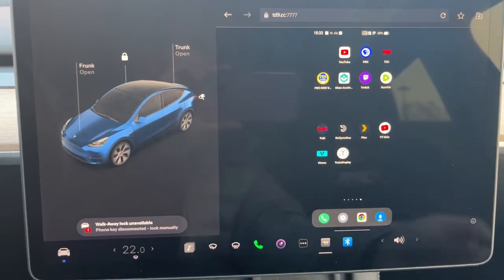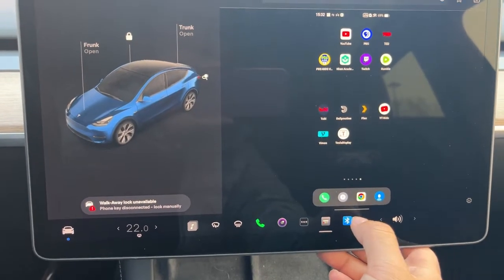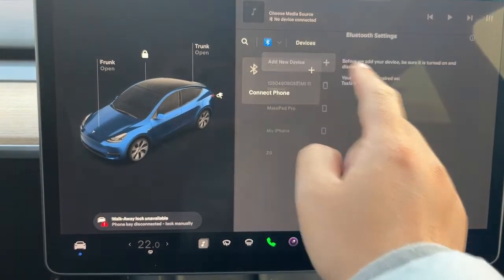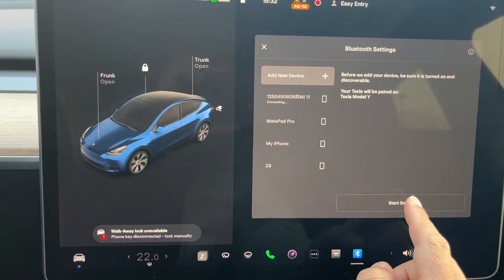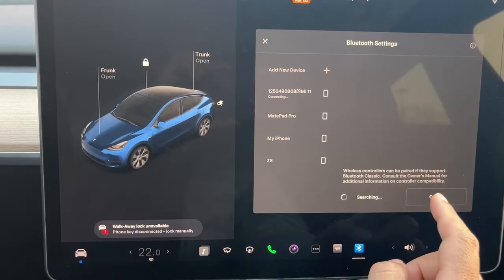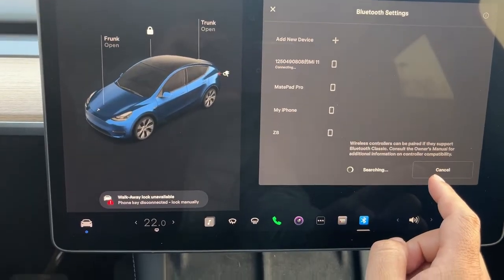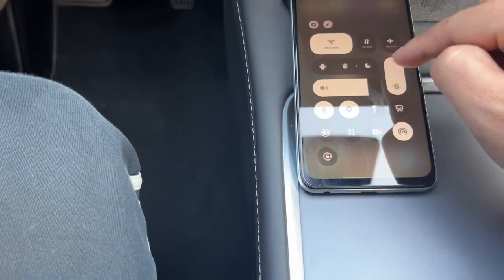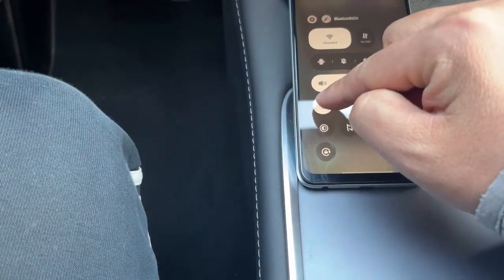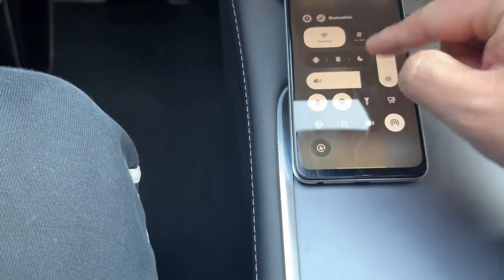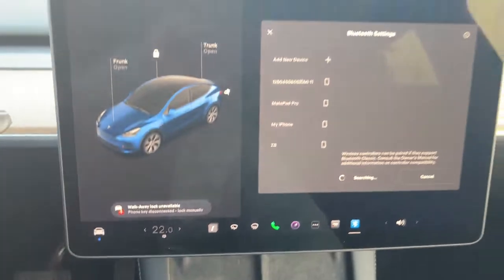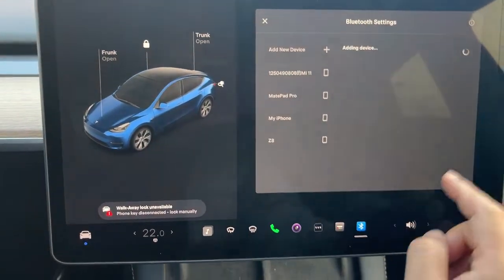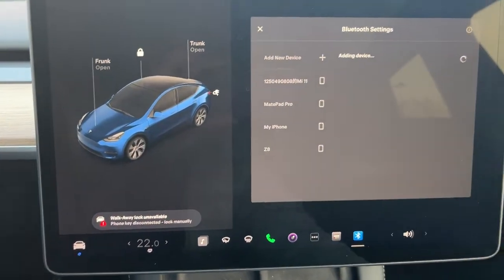The next step is to connect the phone's audio to Tesla via Bluetooth. We tap the Bluetooth icon, tap Connect Phone, and tap Start Search. Meanwhile, we must enable the Bluetooth of the phone. After a while, we can see our phone model on Tesla's screen. Tap it and do pairing.